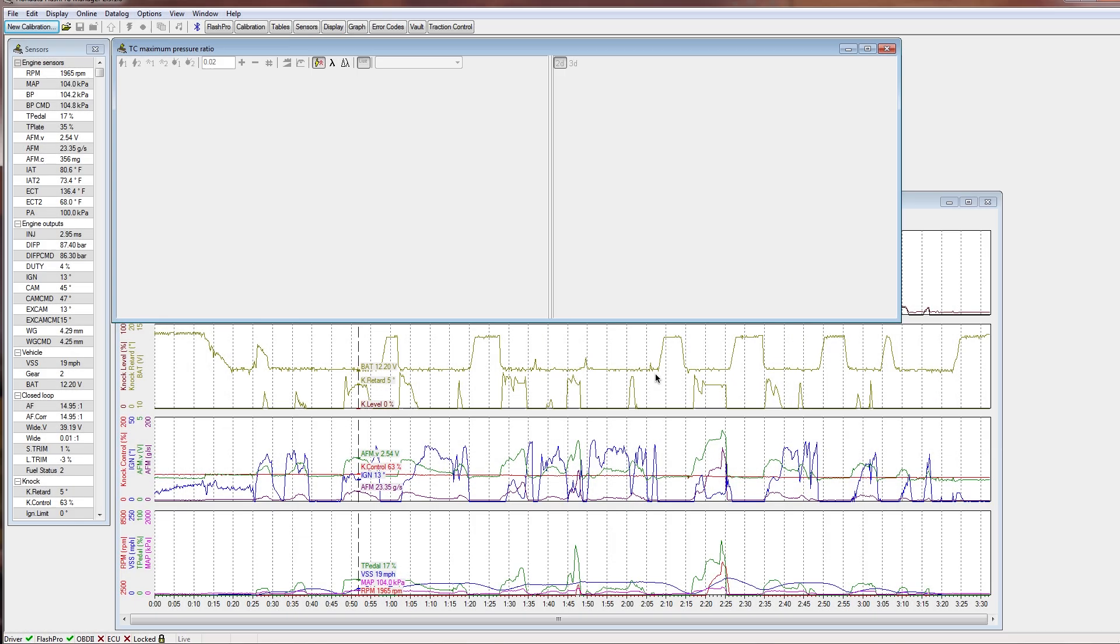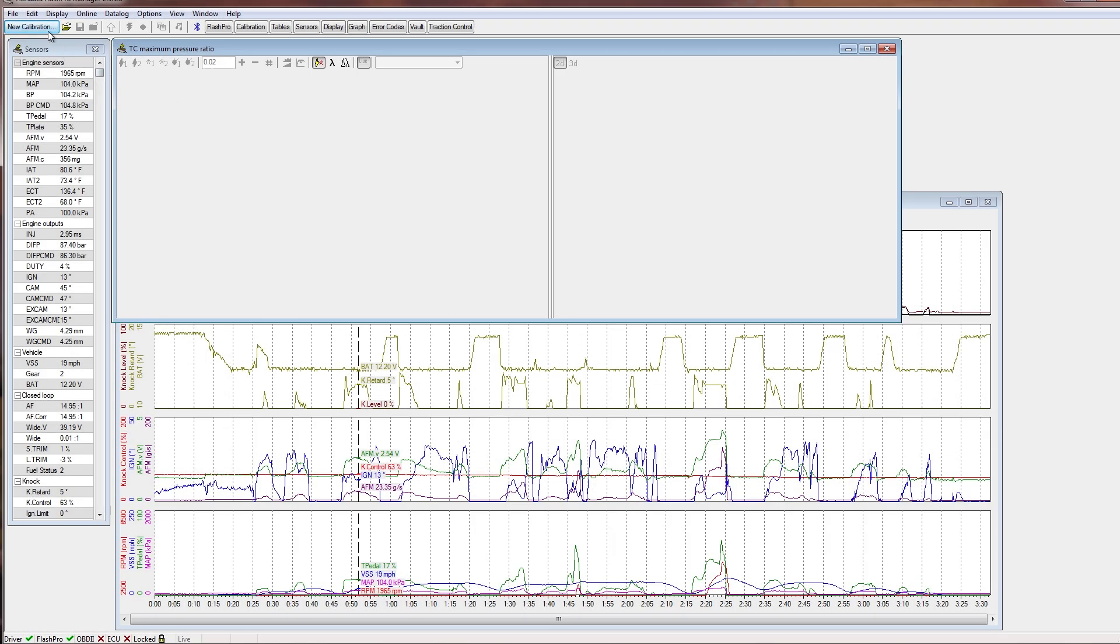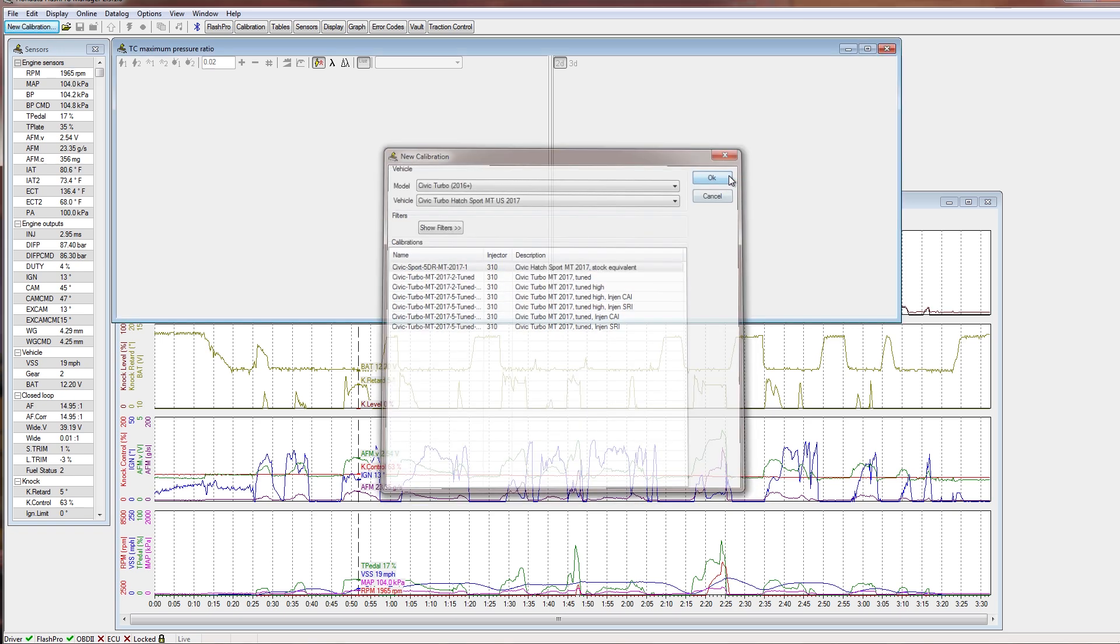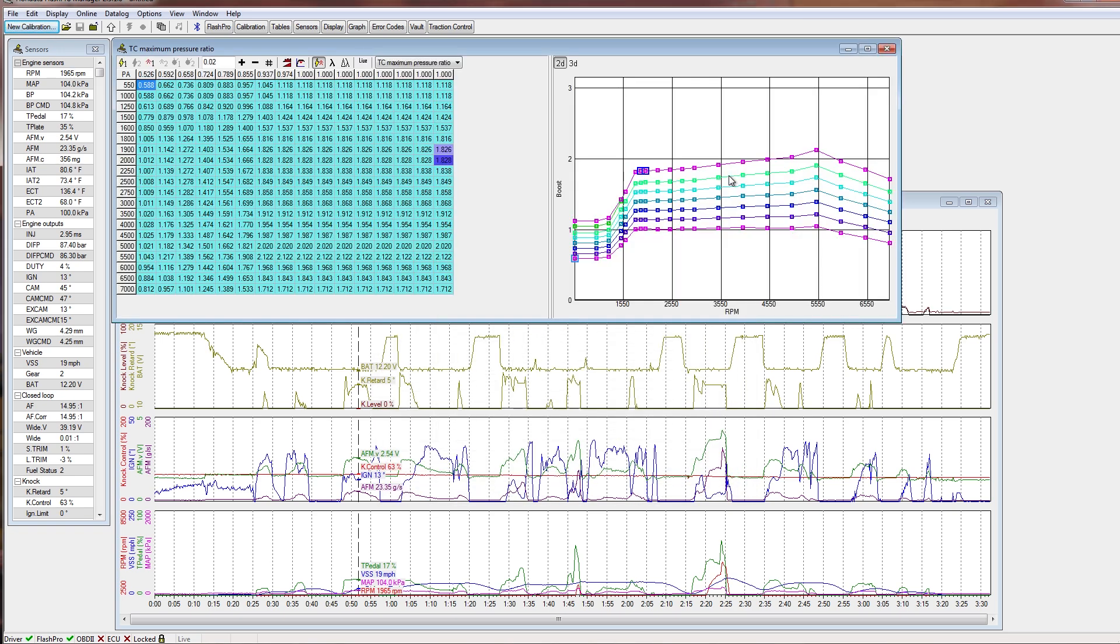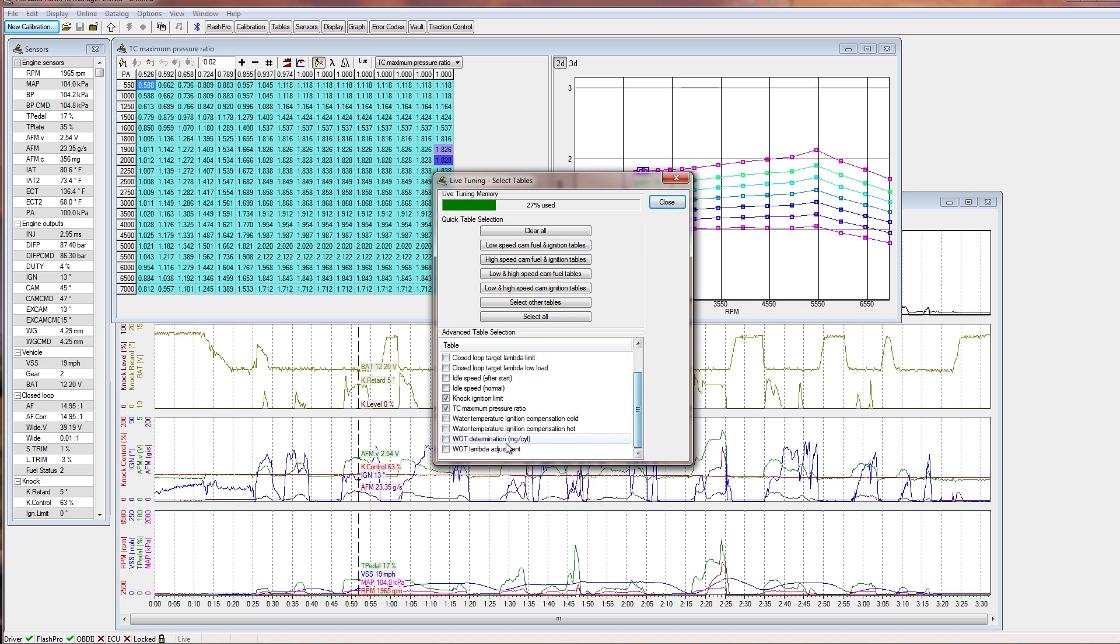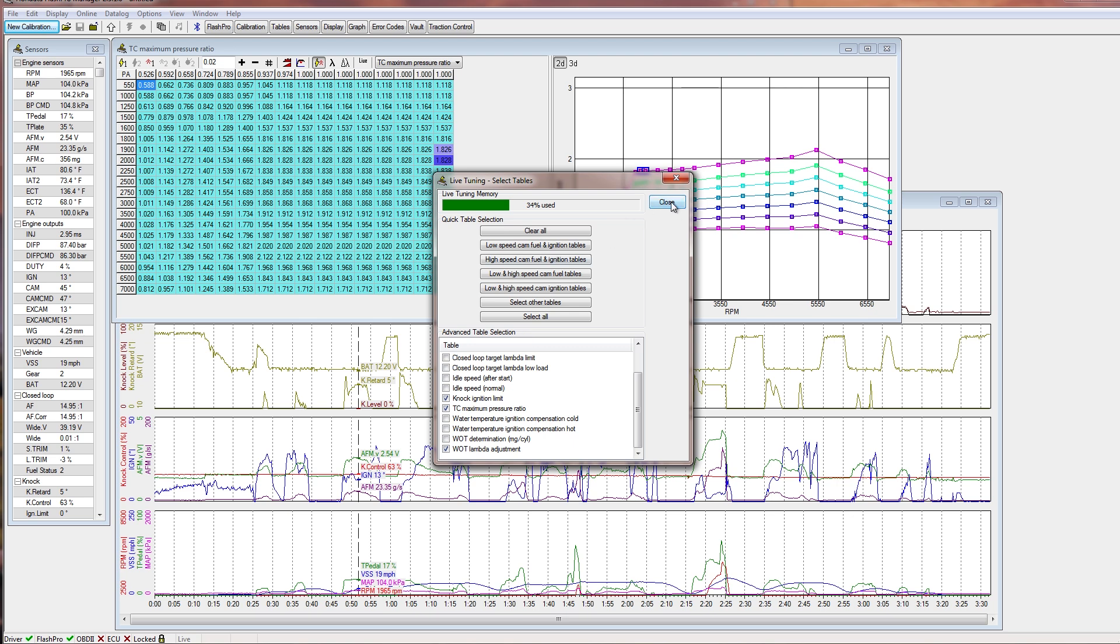Here's how we set up for tuning. By way of example, I'm going to choose a new calibration of the stock equivalent manual transmission. The first thing we do is we're going to set live tuning for the tables of airflow meter flow, knock ignition limit, turbocharger maximum pressure ratio, and wide open throttle lambda. Those are the main tables that we are likely to be editing.